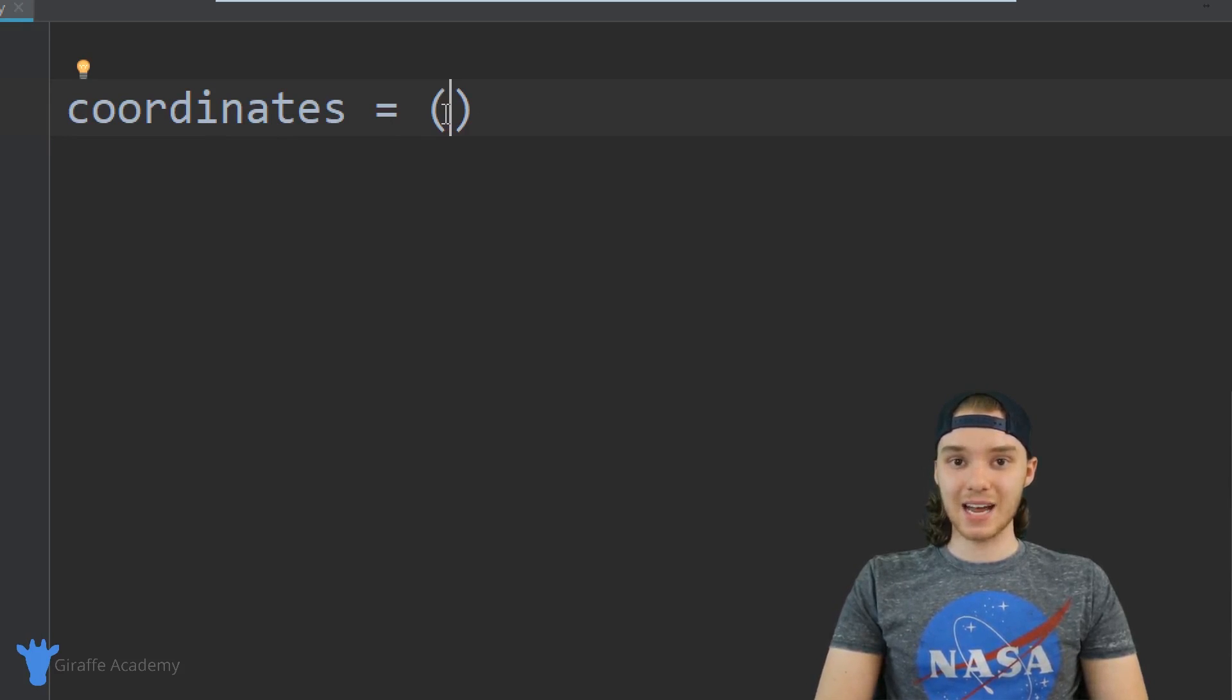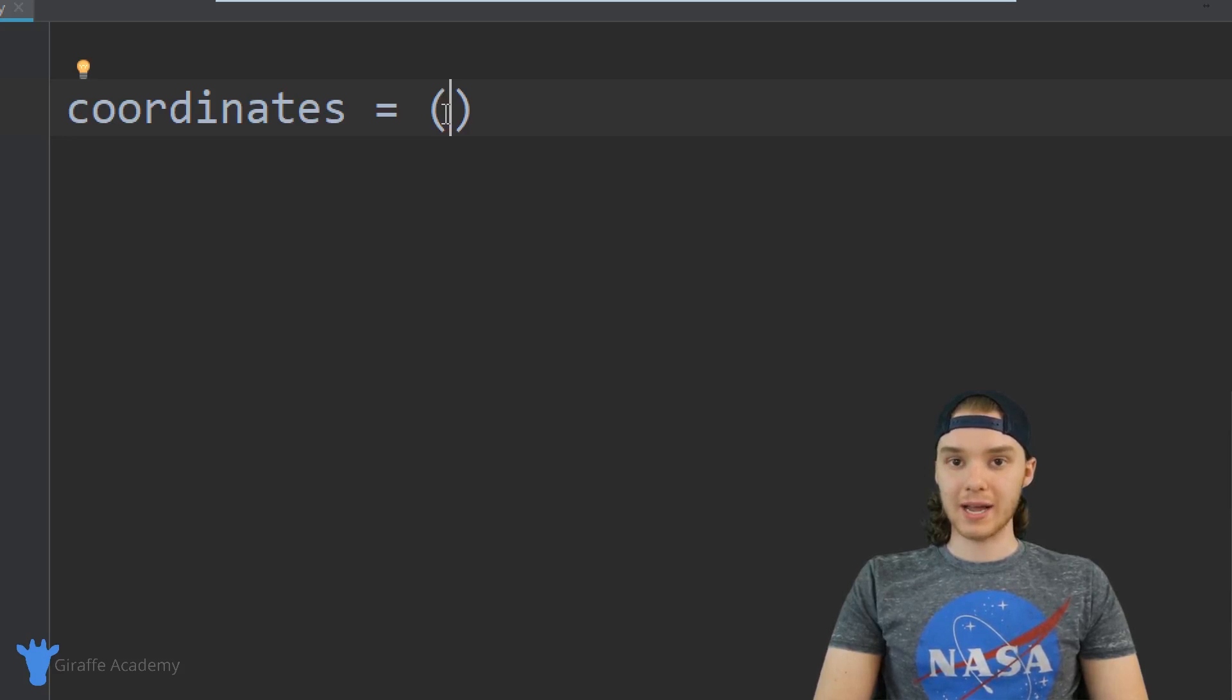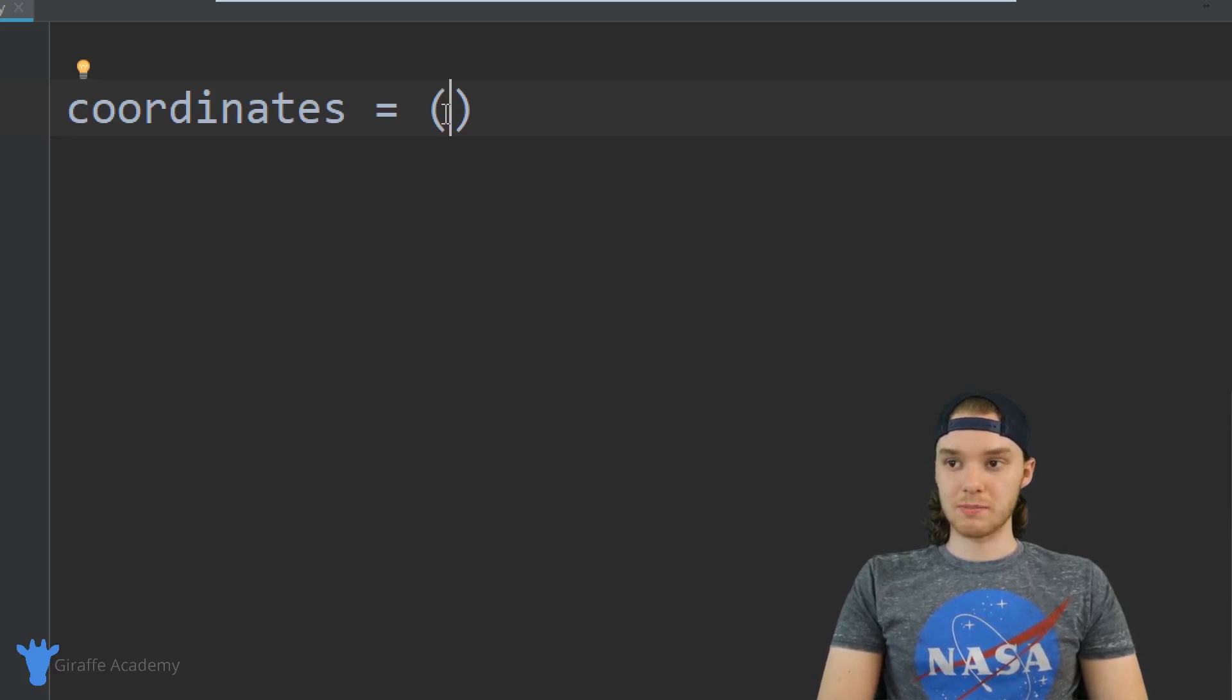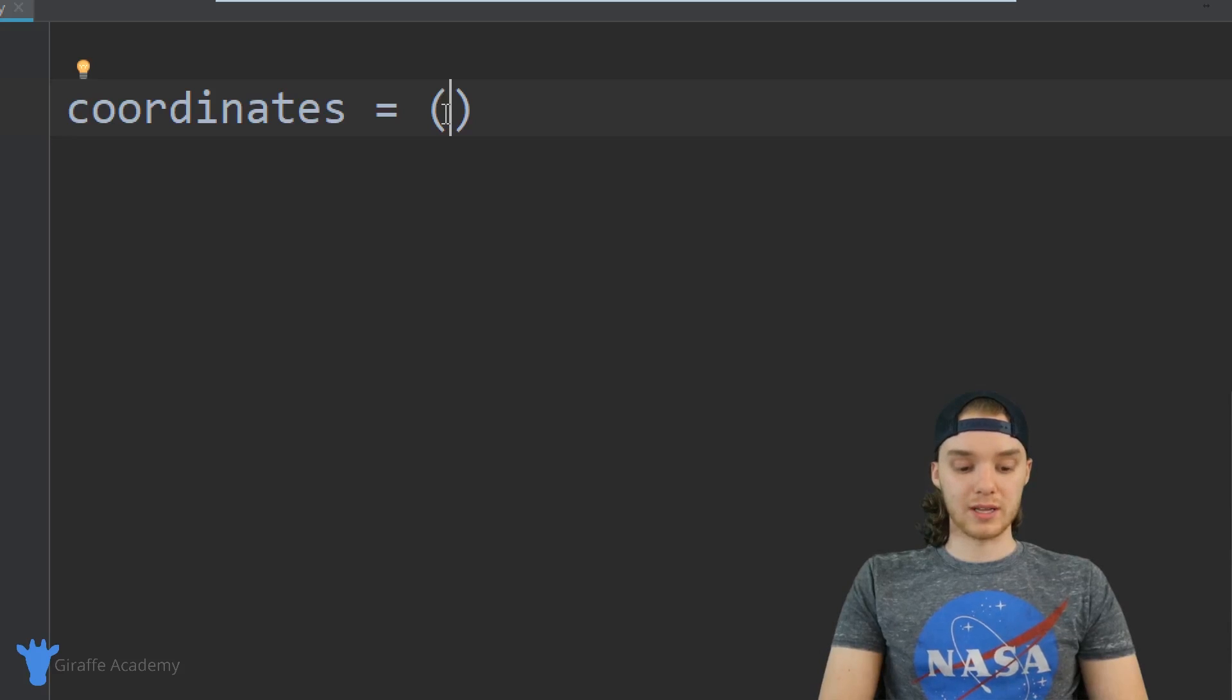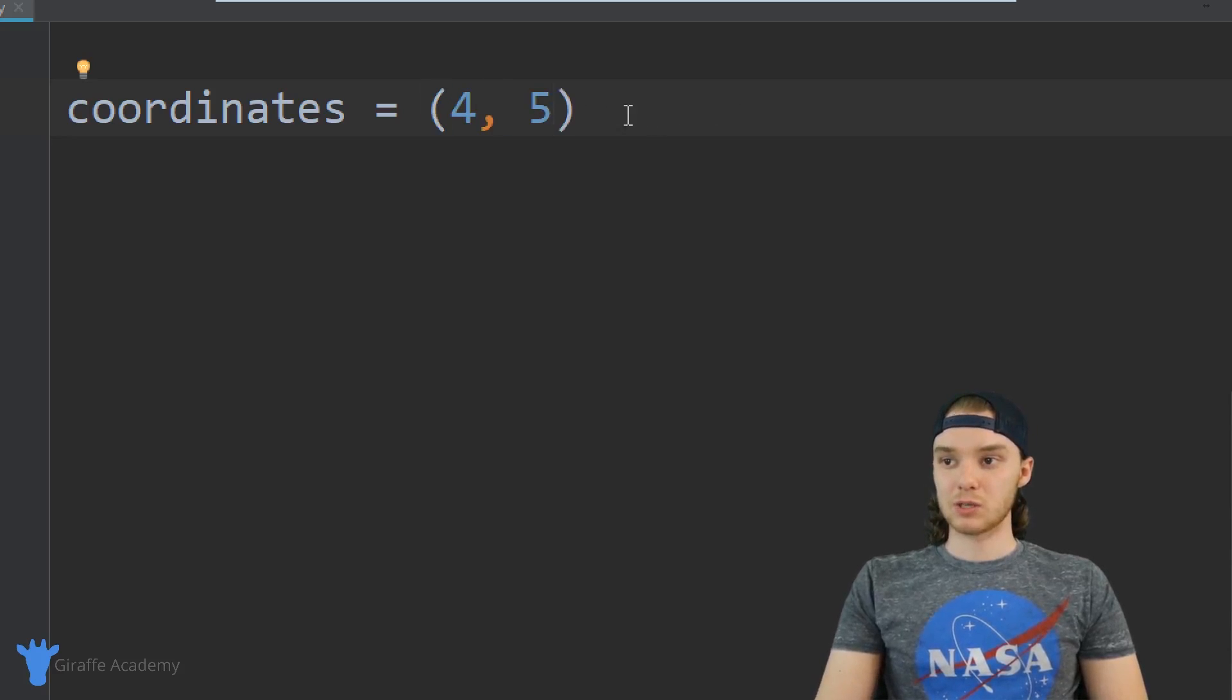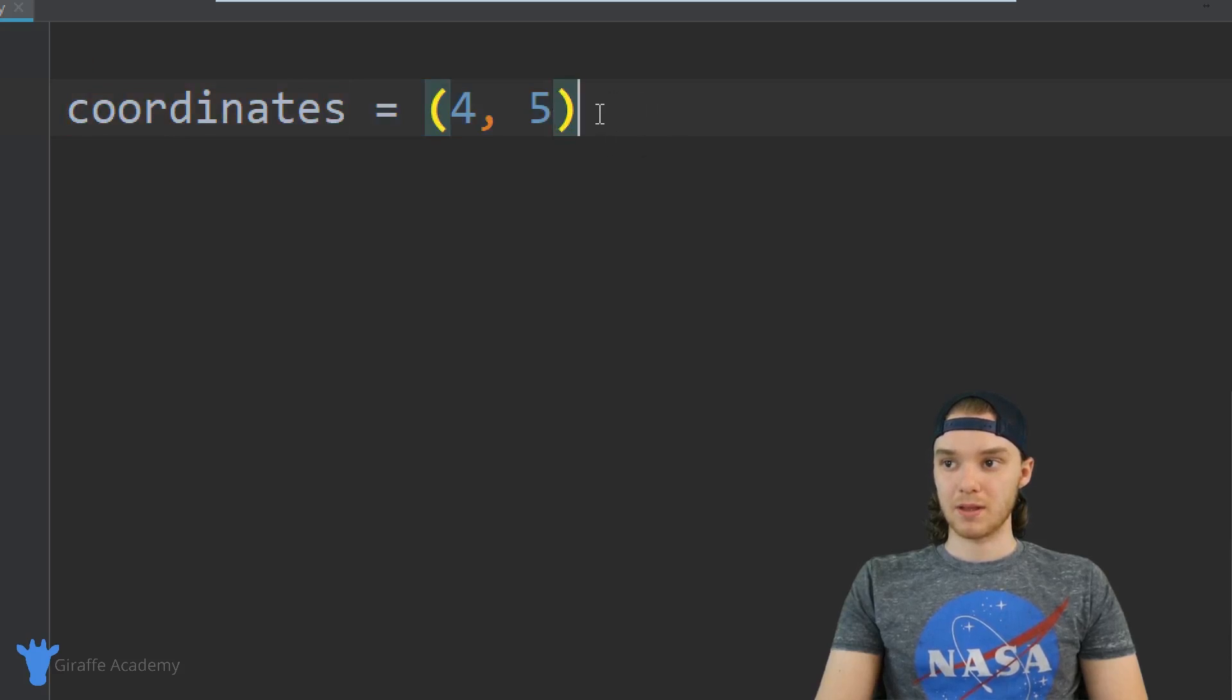And inside of here, inside of these parentheses, we're going to put the values that we want to store. So I could for example put a list of numbers. This could be like my coordinates, I can have like four and five. So this would be my tuple with coordinates inside of it.